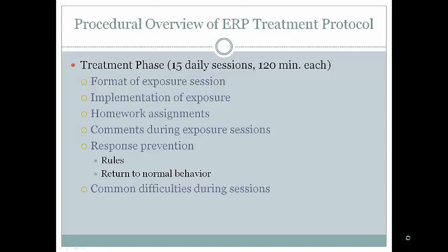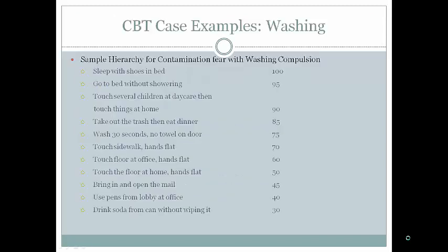Explain to patients what to expect, how exposures will be implemented, and that homework assignments will continue the exposures between meetings. Discuss response prevention rules — how long they must sit with the anxiety and how they'll return to normal behavior. Also discuss what might occur during sessions when they want to engage in their rituals and how you'll help prevent them.